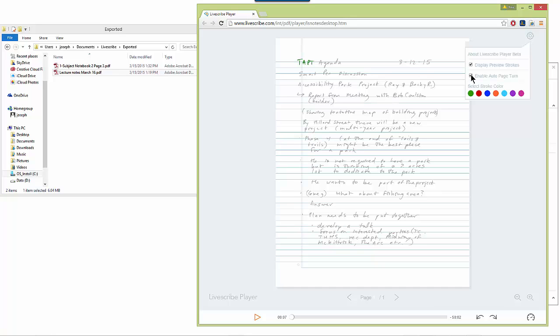I can also enable the auto page turn so that when I reach the end of page one, it'll take me to the next page.